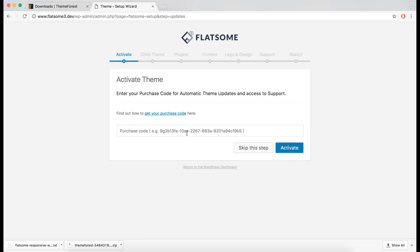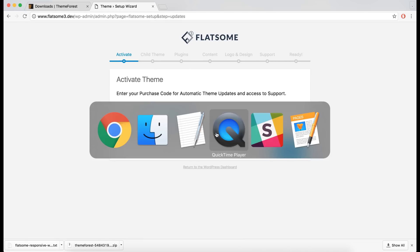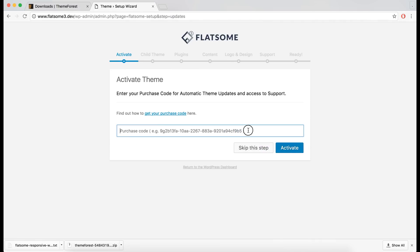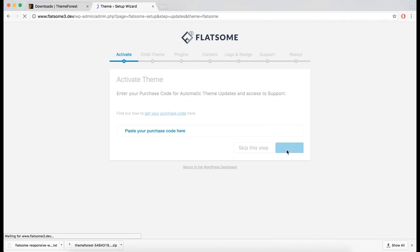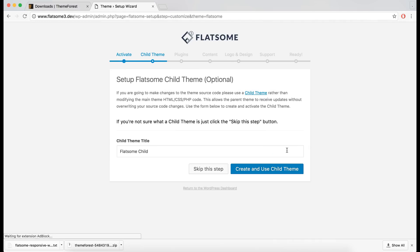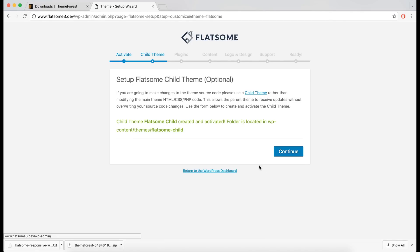This will take you through the whole installation process of both the theme and WooCommerce if you're creating a shop. You'll need the purchase code from the license file. You can also choose to create a child theme if you want to modify the theme coding yourself.